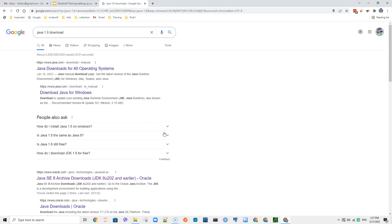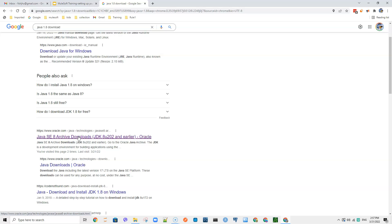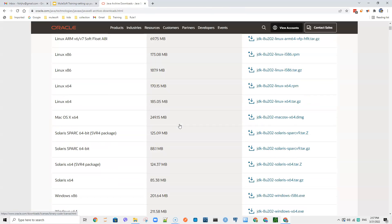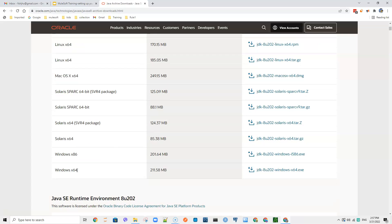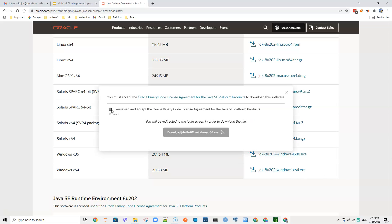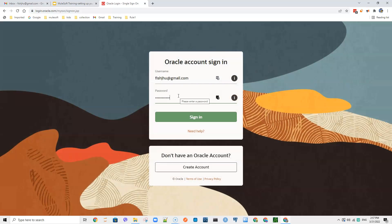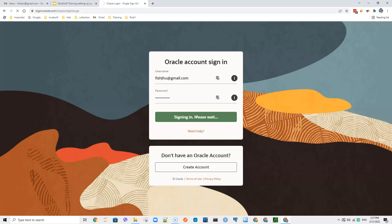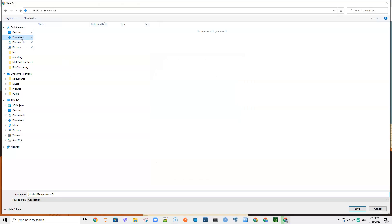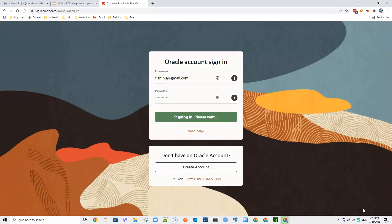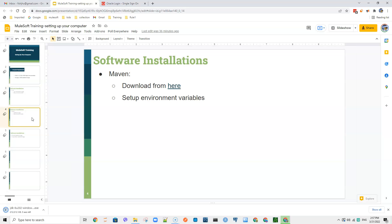So we are going to download and install Java 1.8 rather than recent versions. Search for it in the browser and go to the Oracle website, scroll down, and since my computer is Windows 64 I'm going to download that version. If it is Windows 32 in your case, download that one. Click it, accept the license agreement, and then it will ask you to sign in. If you don't have an account, create one, then sign in and it will download for you. Download it to the downloads folder.